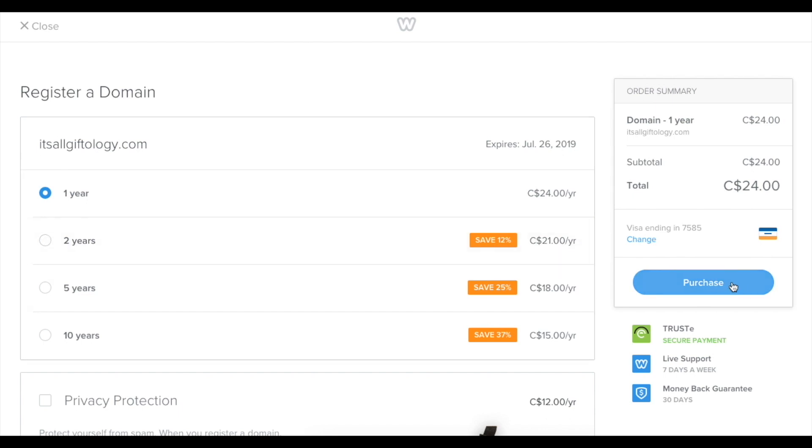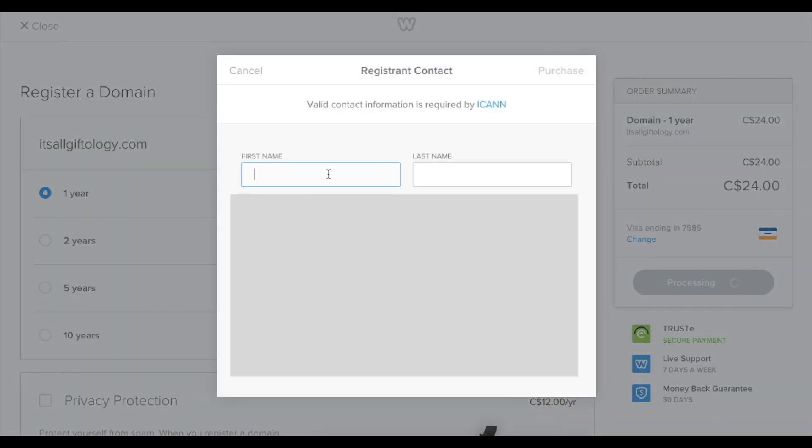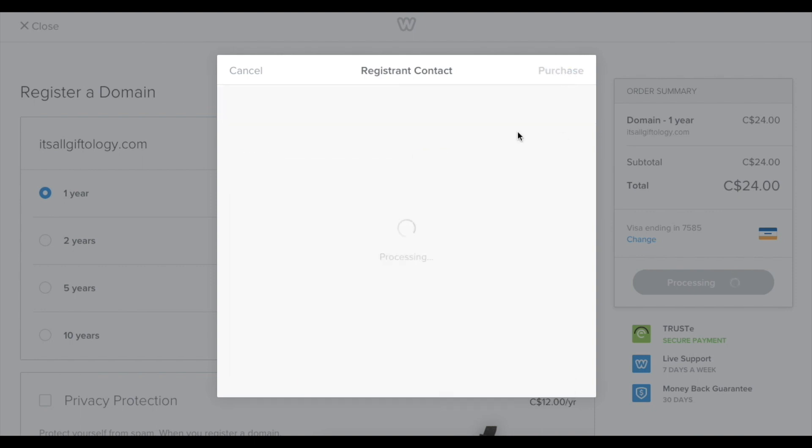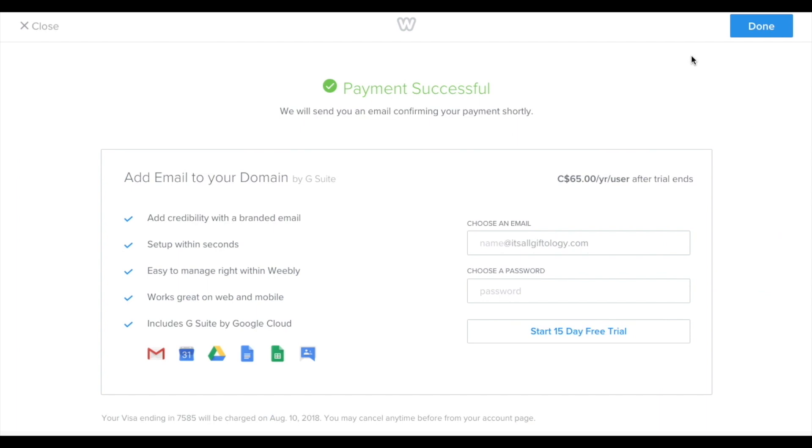When everything looks good, click purchase. I'm going to quickly fill out this form. Then hit purchase. Boom, payment successful. Alright, so we're good to go. So hit done.